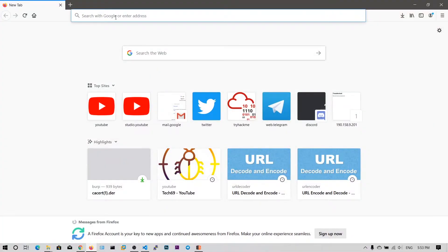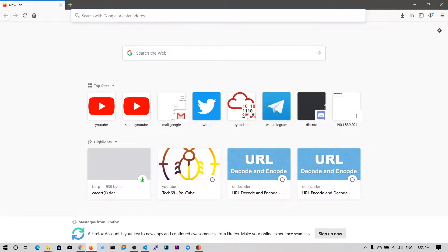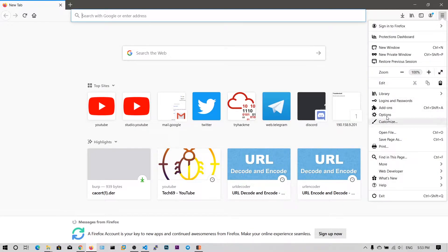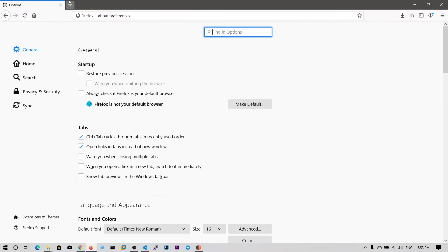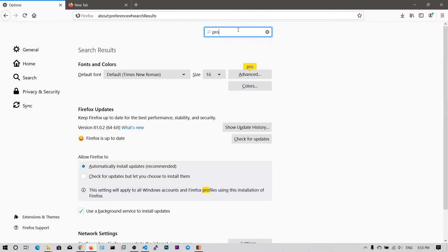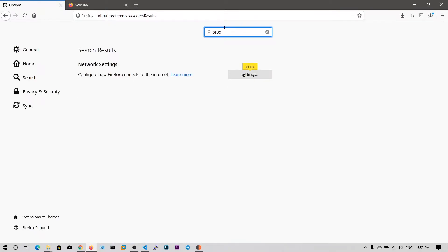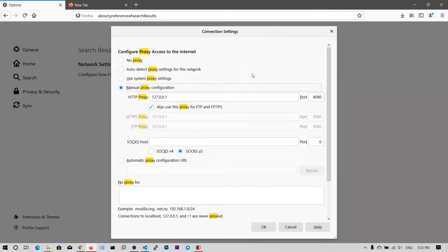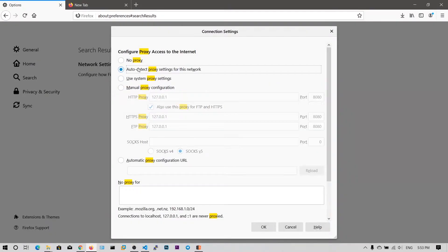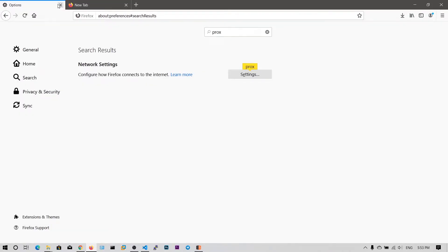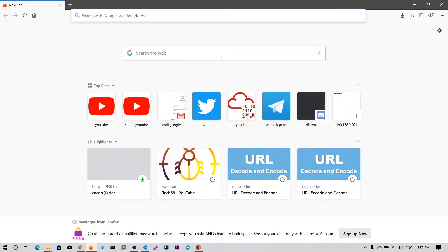All right guys, now in the previous video we have set up the Burp proxy, Burp Suite, and also we have set the proxy in our options. So let me go and remove this proxy settings. Let's click on settings and auto detect proxy settings for this network. Click on OK. Now my web browser is no longer connected to the Burp Suite.